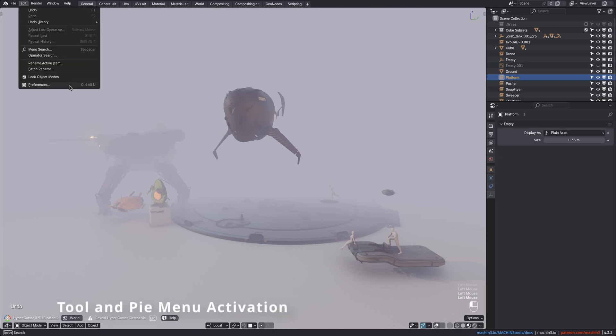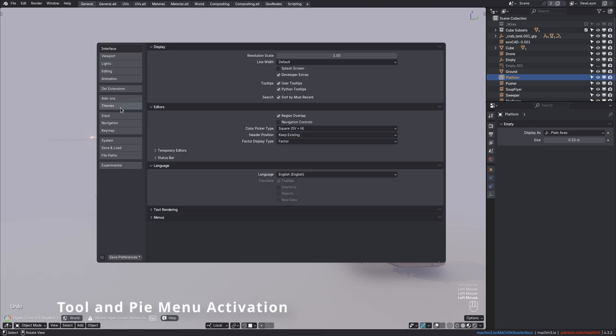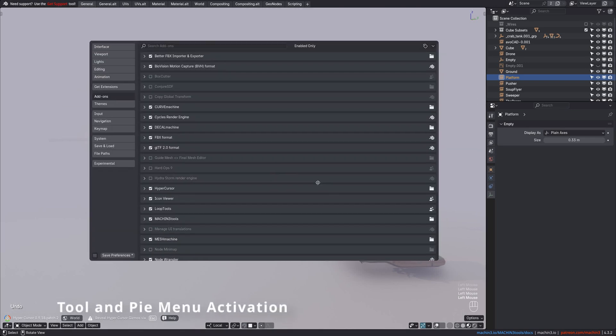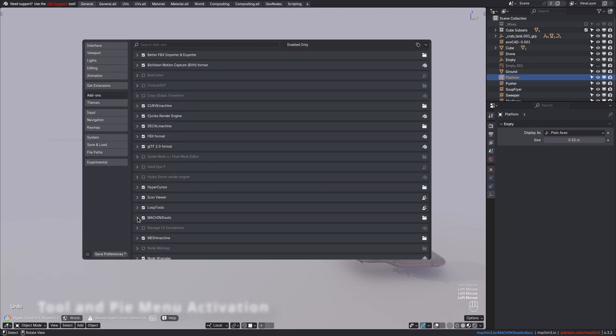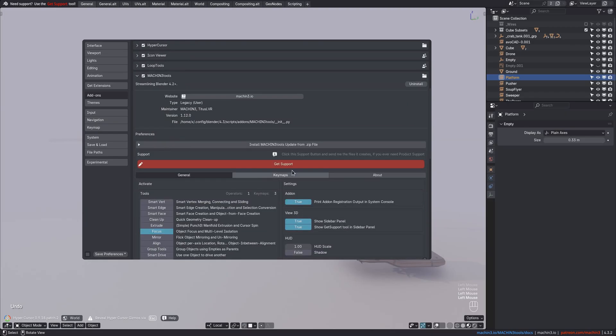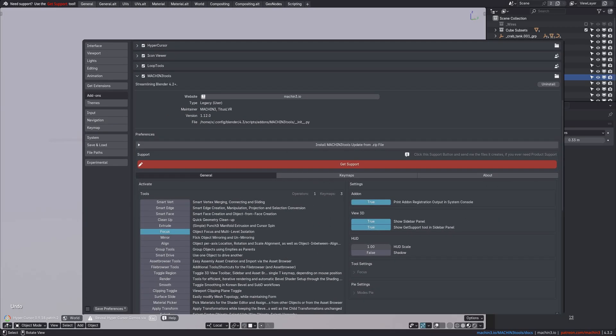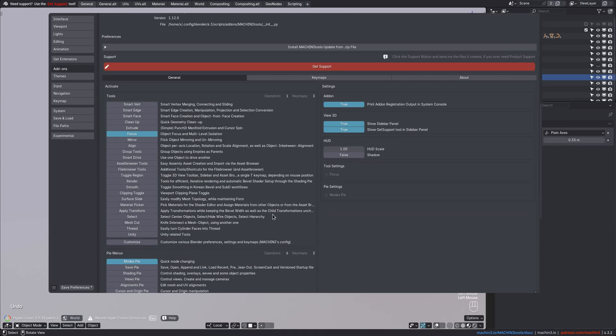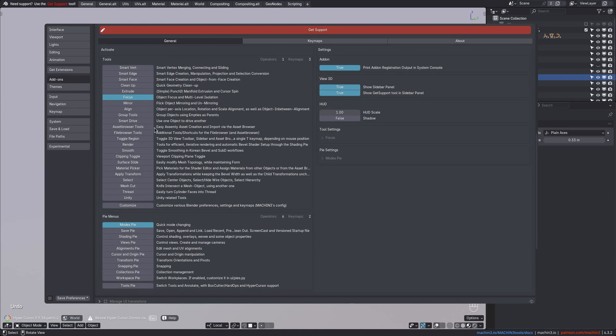After installation of Machine Tools, you should always open the add-on preferences and either activate the tools you want to use or deactivate the tools that are active by default if you don't want to use them.